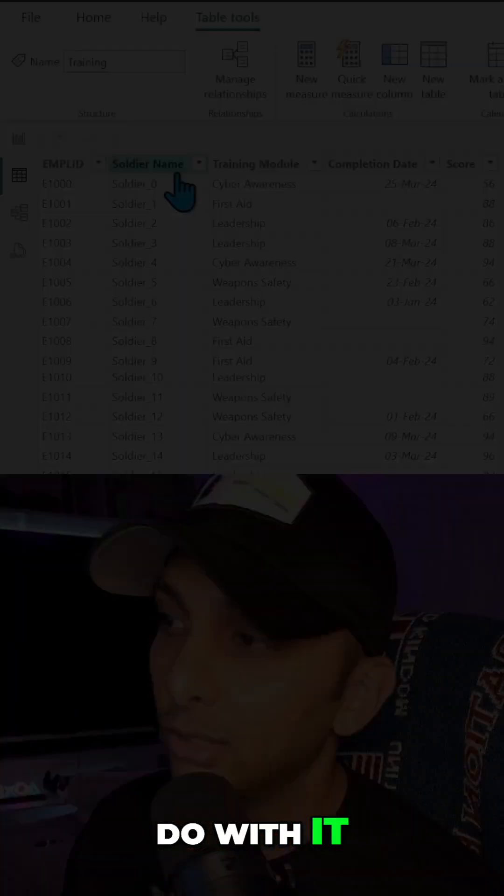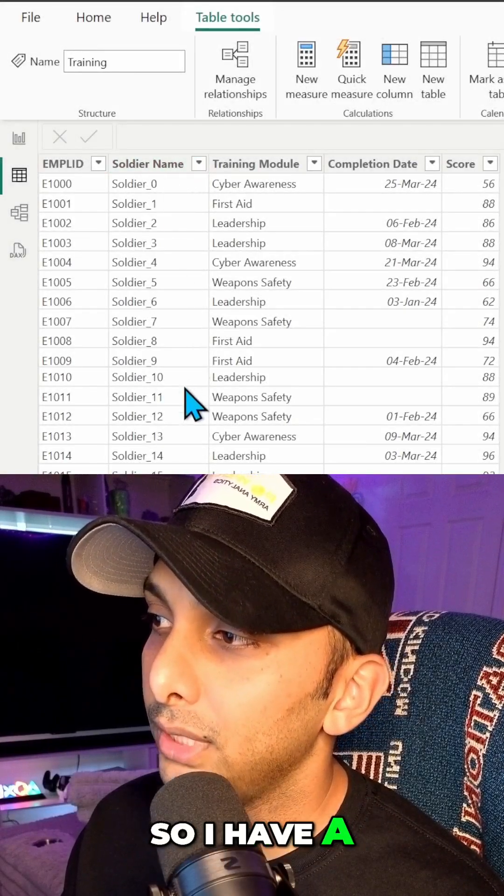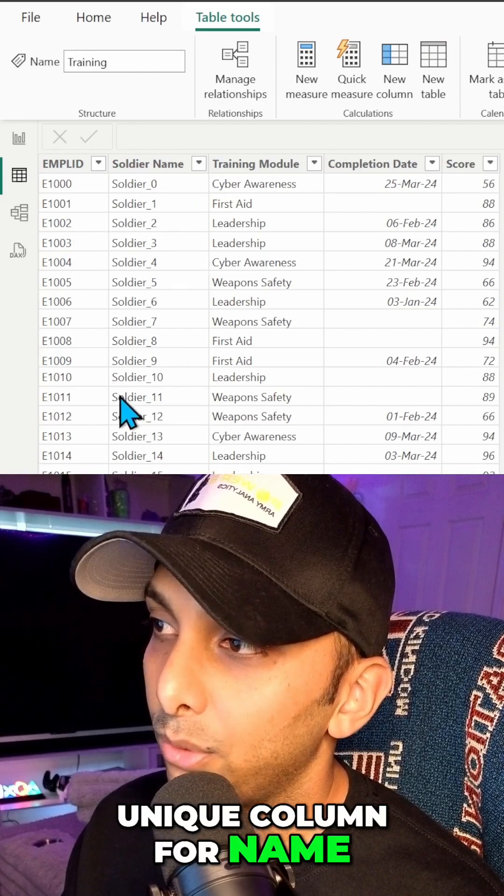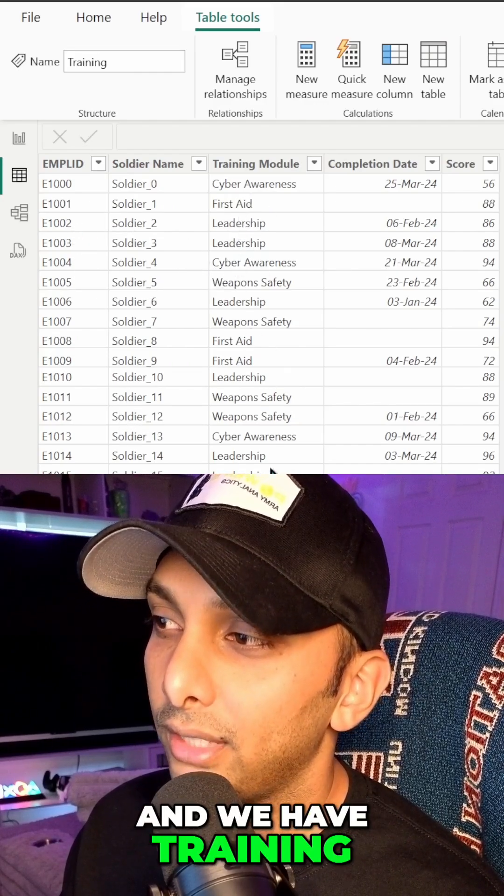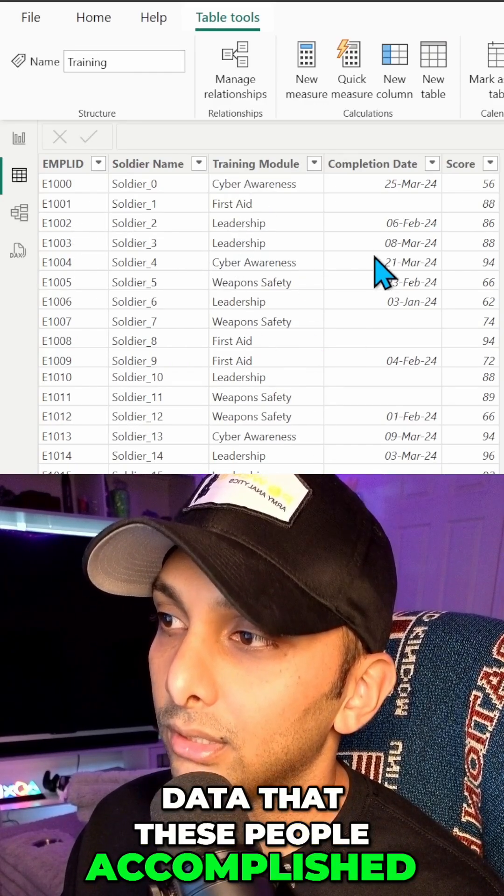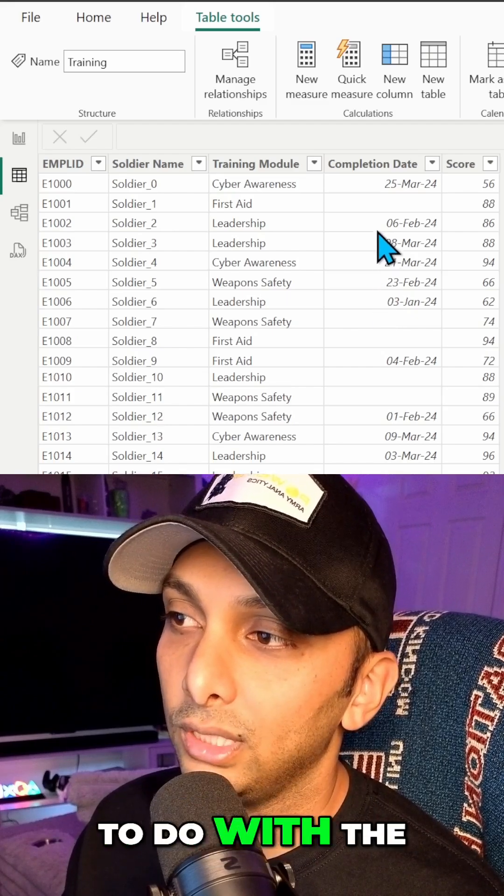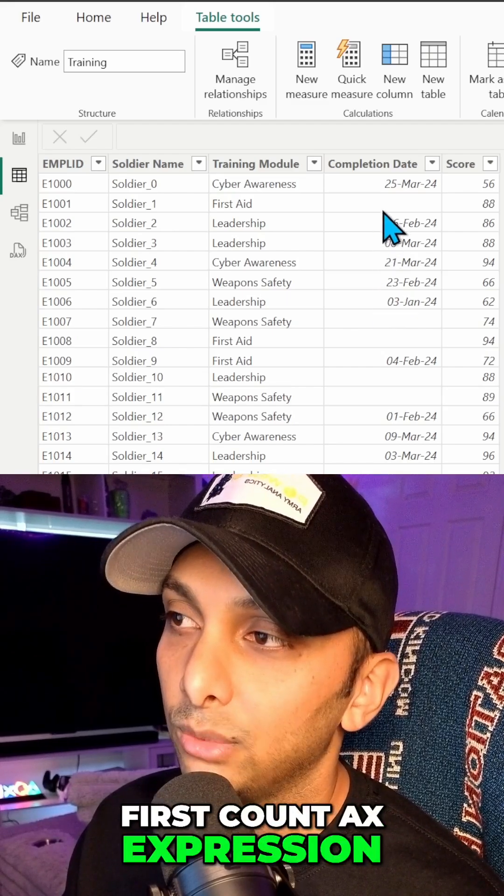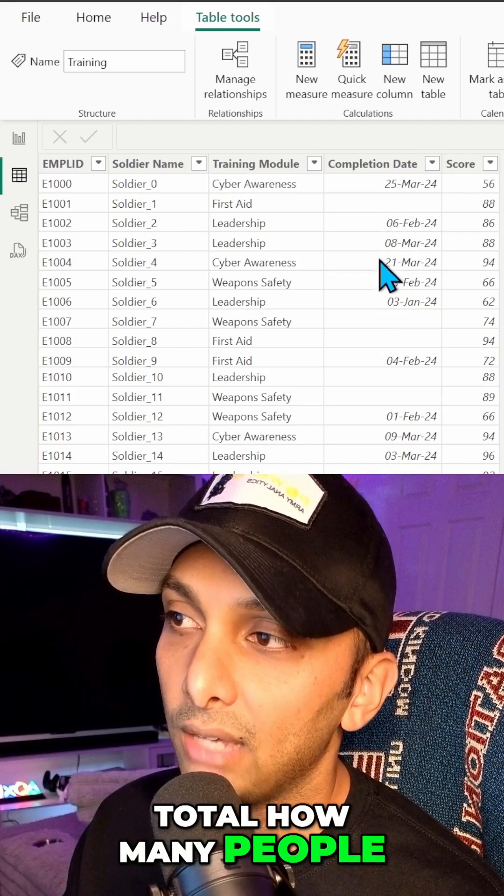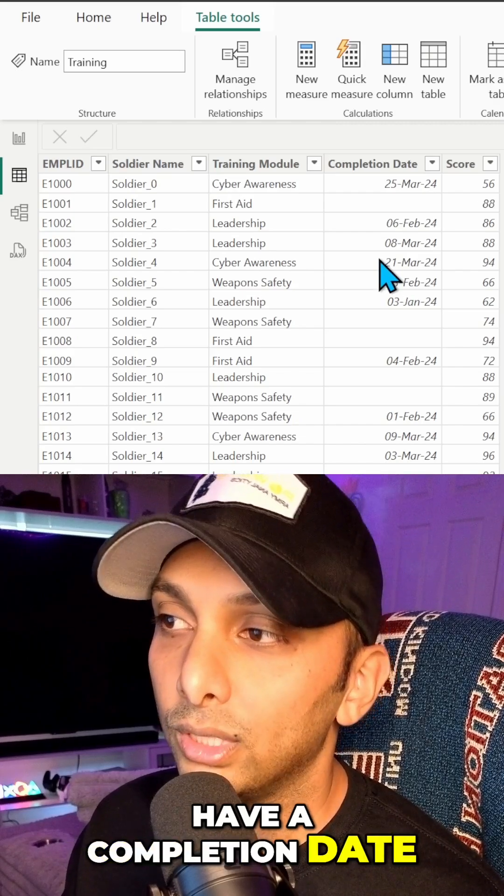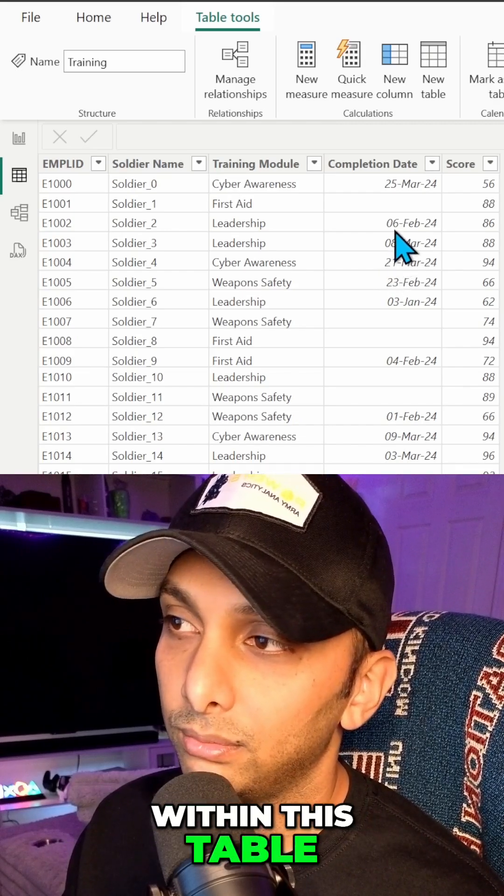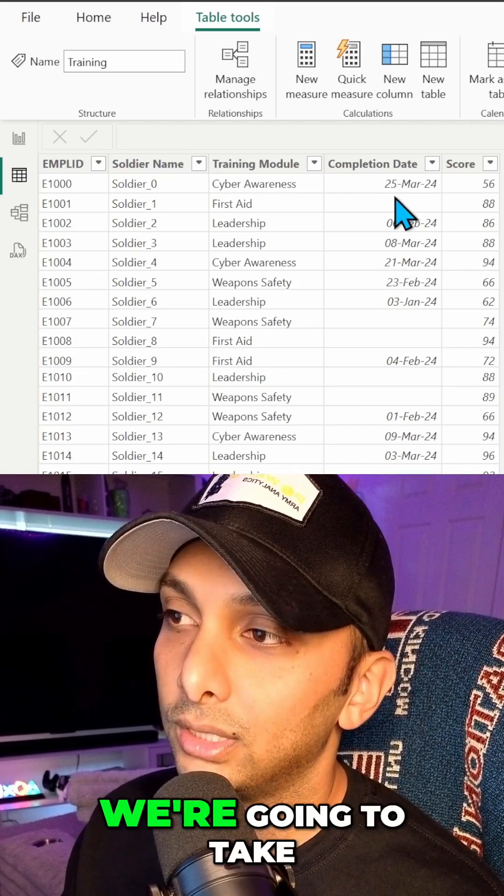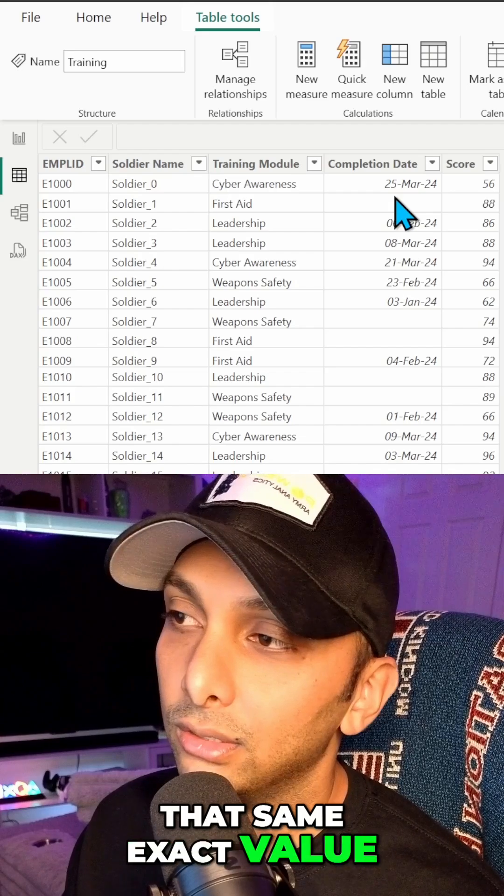All right, so I have a sample data set here. So I have a unique column for name, employee IDs, and we have training data that these people accomplished. So what we want to do with the first count ax expression is we're going to total how many people have a completion date within this table, and then what we're going to do is we're going to take that same exact value...